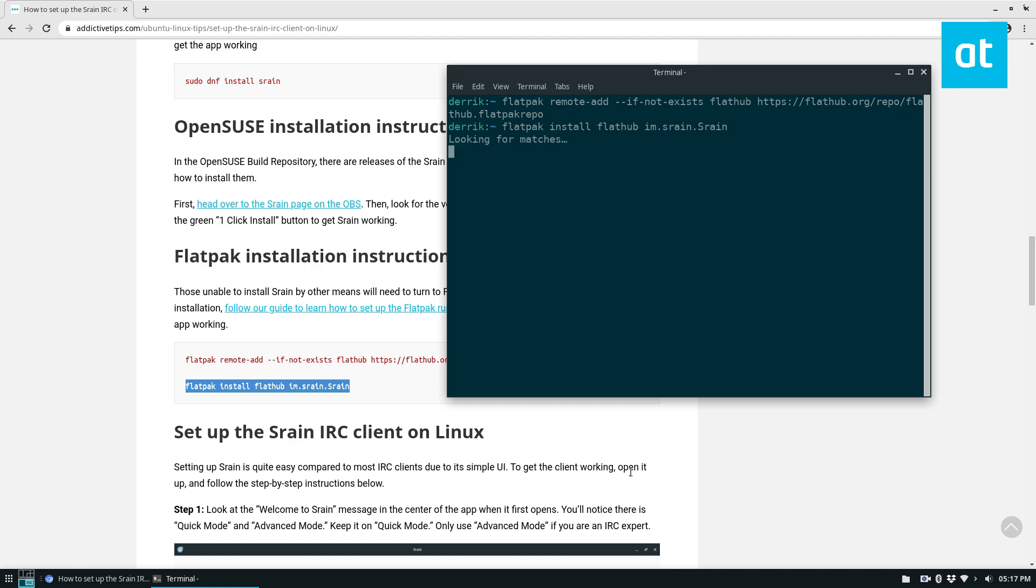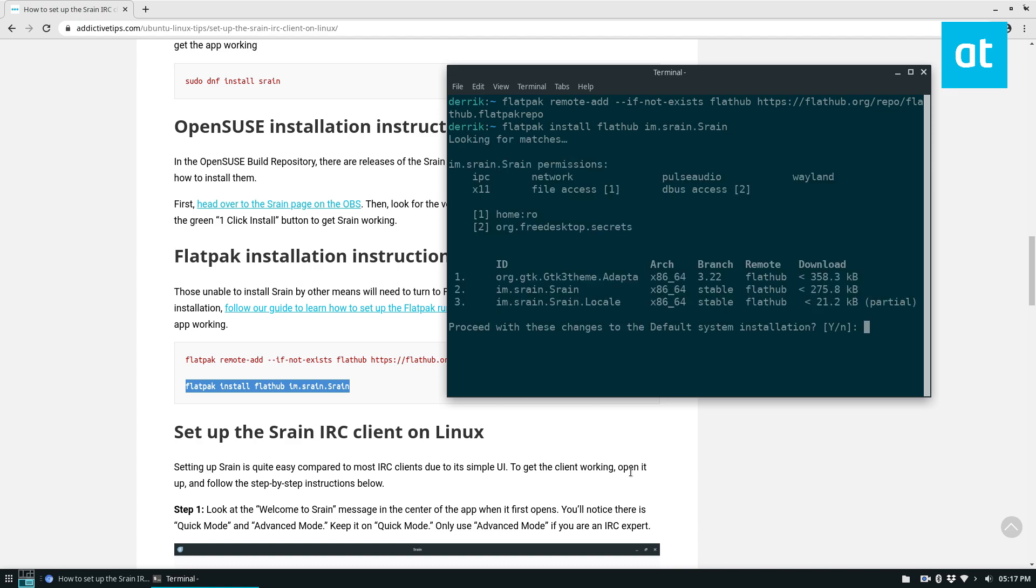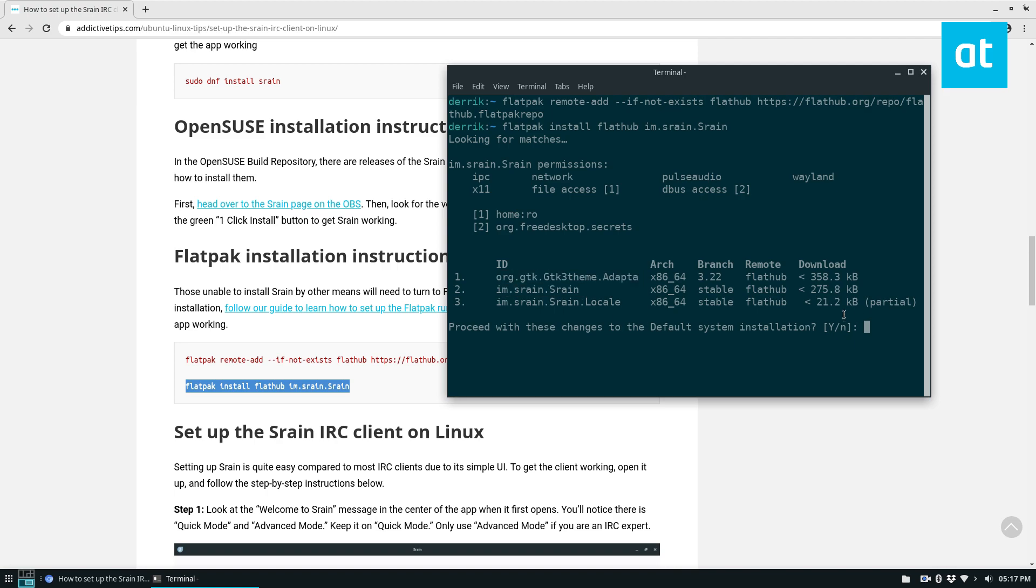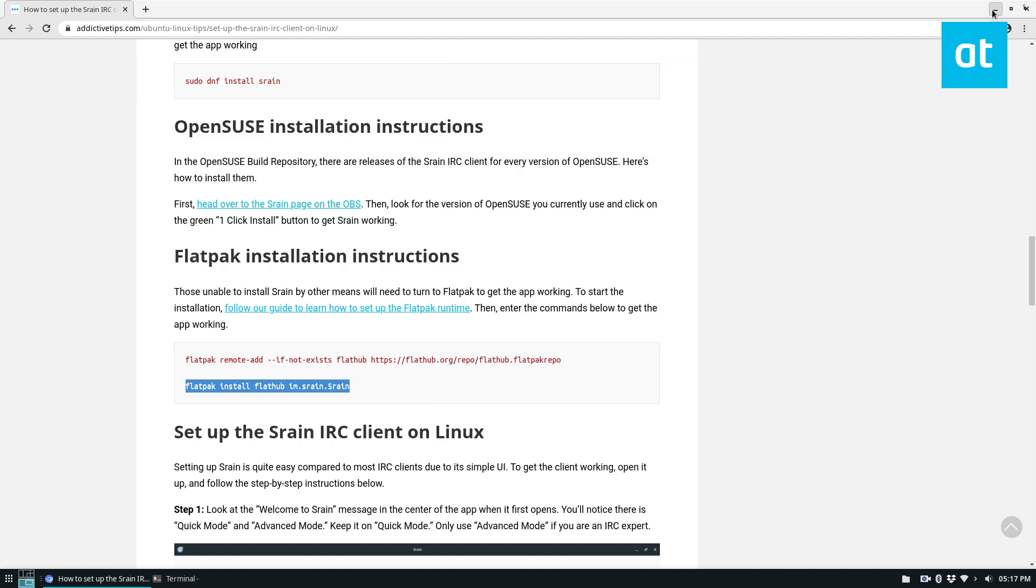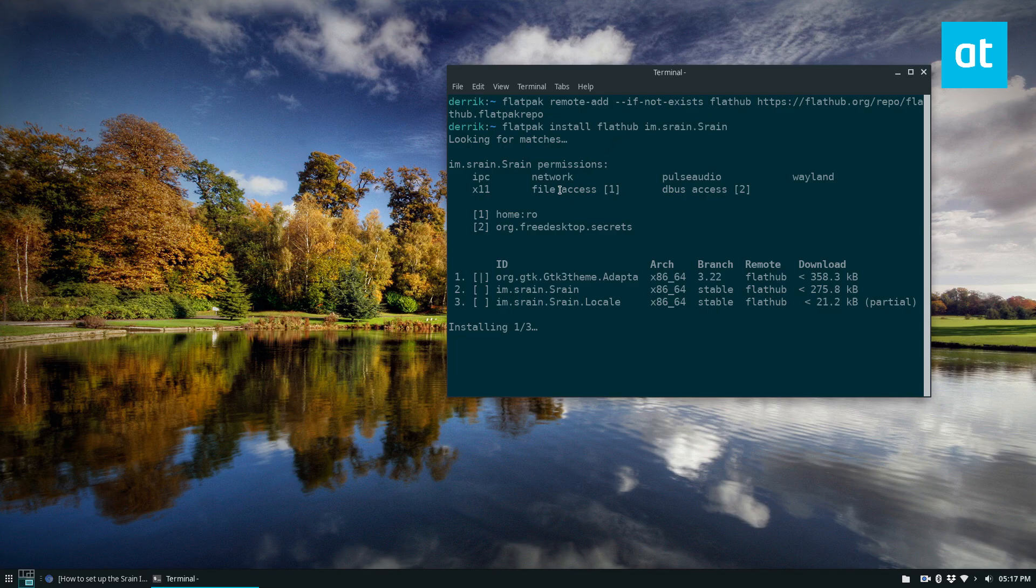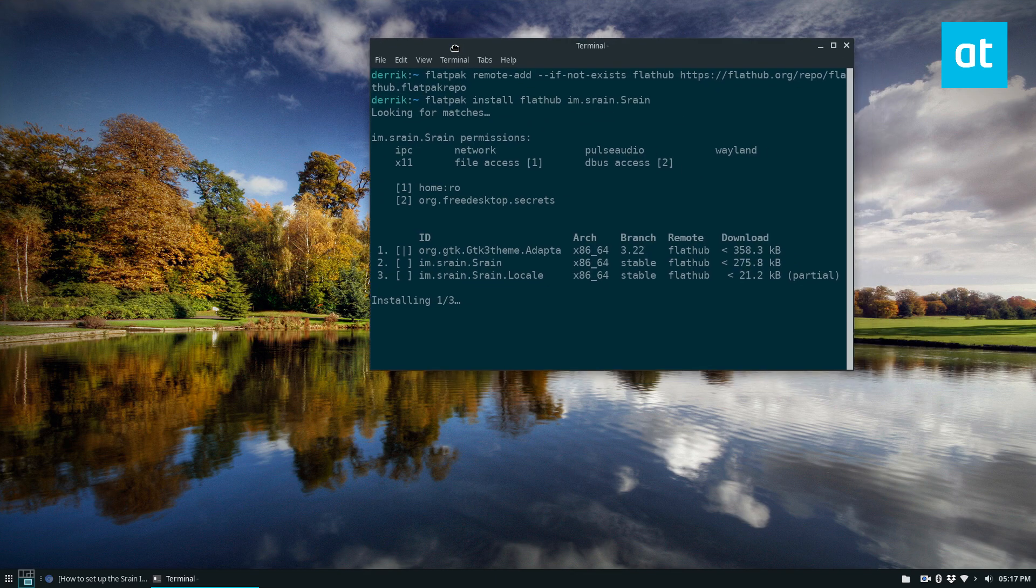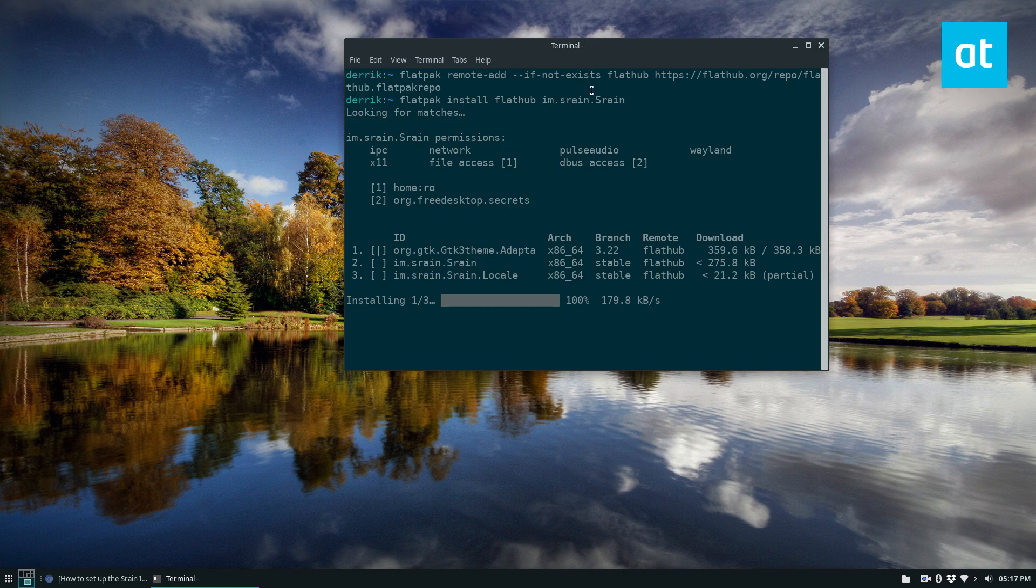Now this will look for matches for everything it needs and it's going to download the themes that Srain needs. Then you just press Y on your keyboard and it will install everything. It's not a very big download so it won't take too long, it'll be quite fast actually.